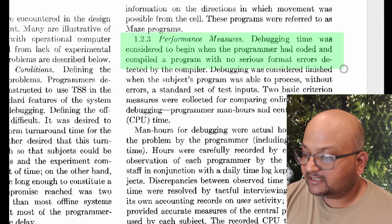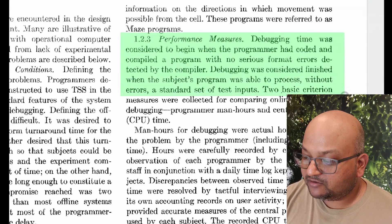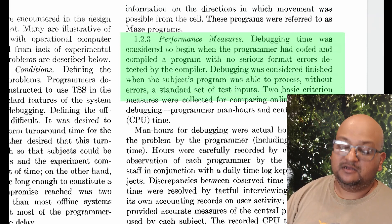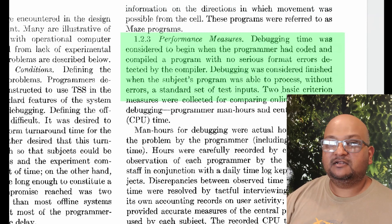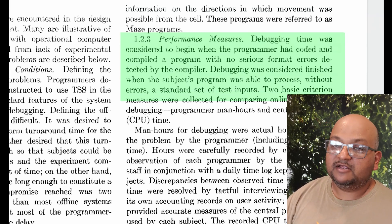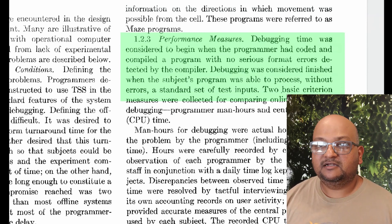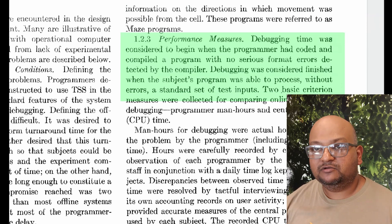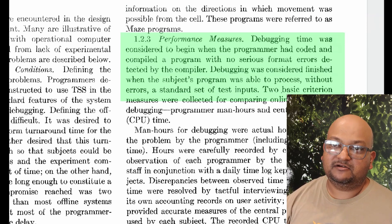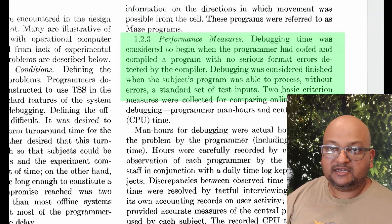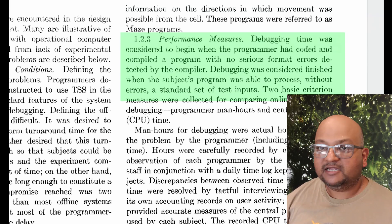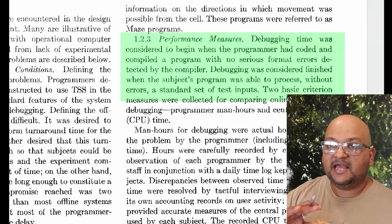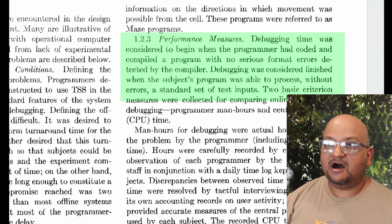The primary thing they were measuring was not coding time but debugging time. The coding phase was still done offline and was considered complete when the program passed through the compiler without any errors. Debugging time started then, and was considered complete when the program executed on its test inputs without any errors.